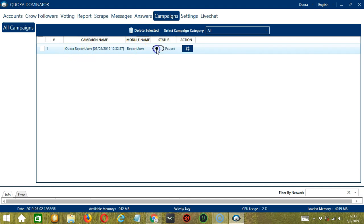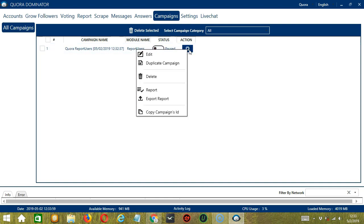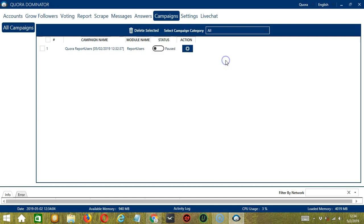Click the Status button to pause the campaign, and the Action button will allow us to edit, duplicate, or delete the campaign. And that's it for this tutorial. I hope you learned a lot — thank you so much for watching.